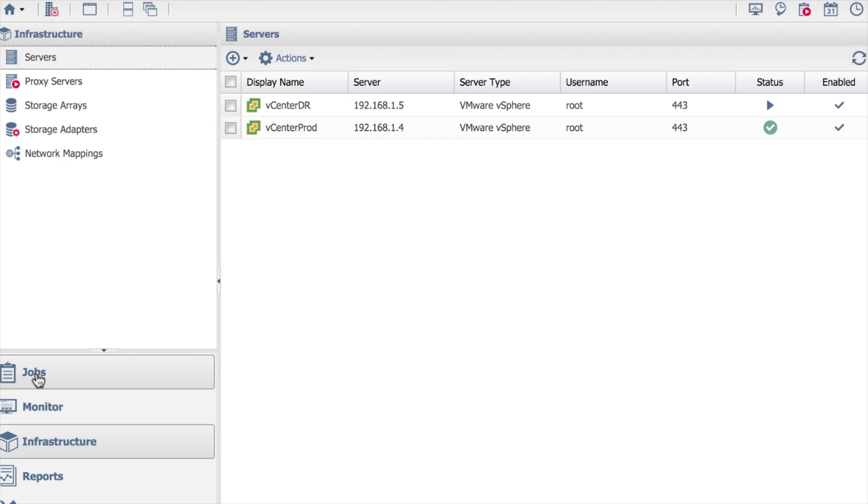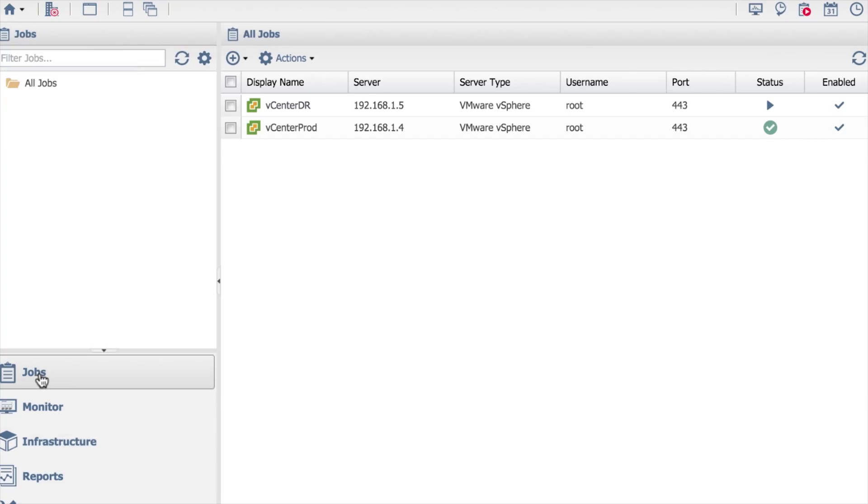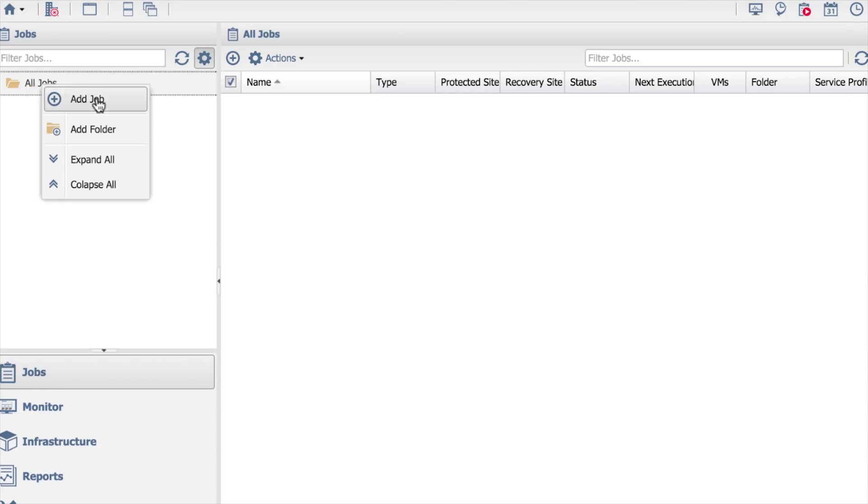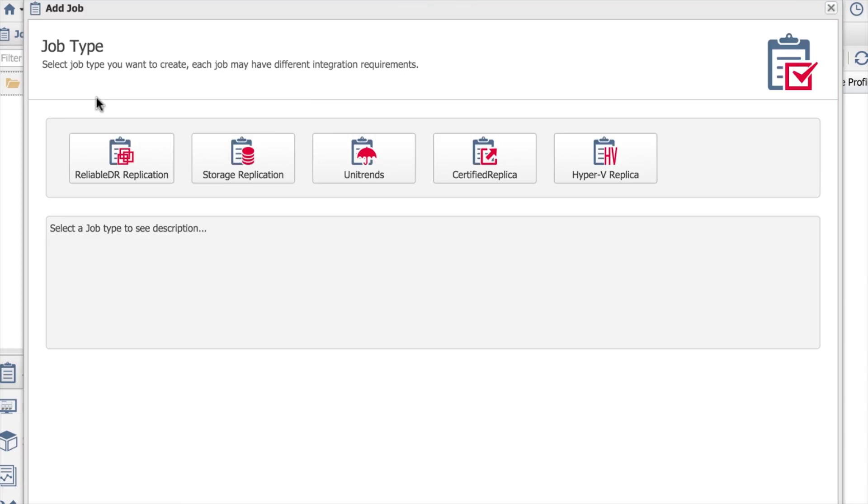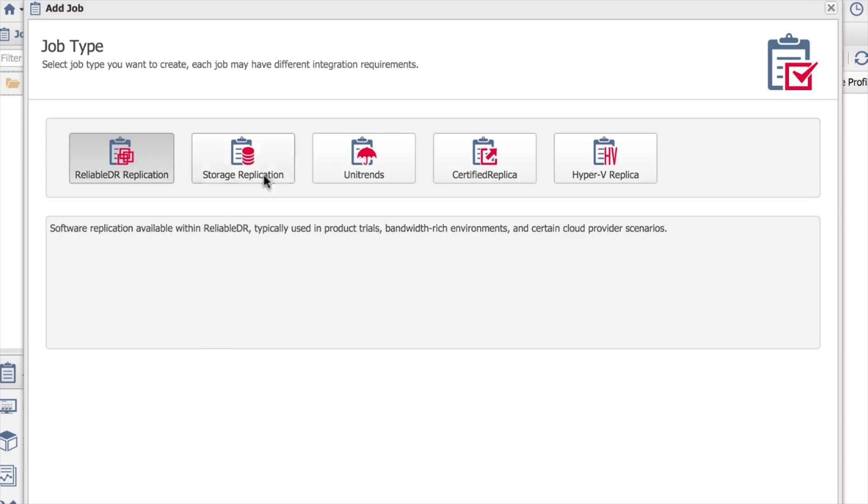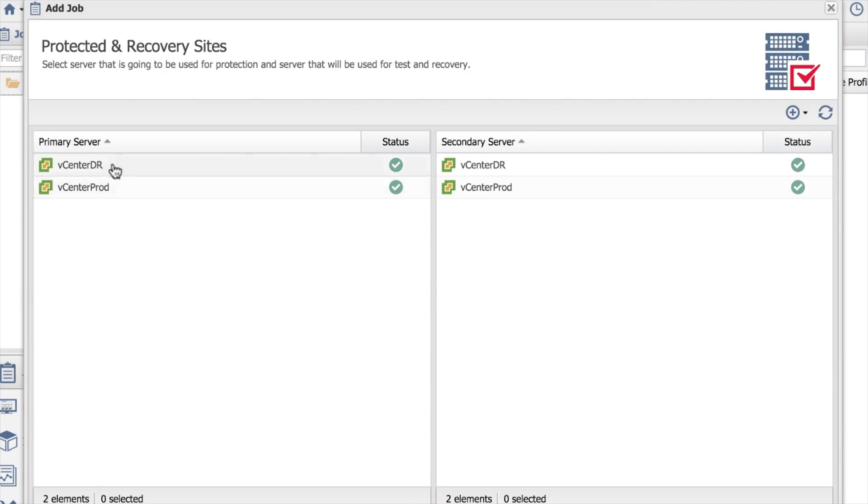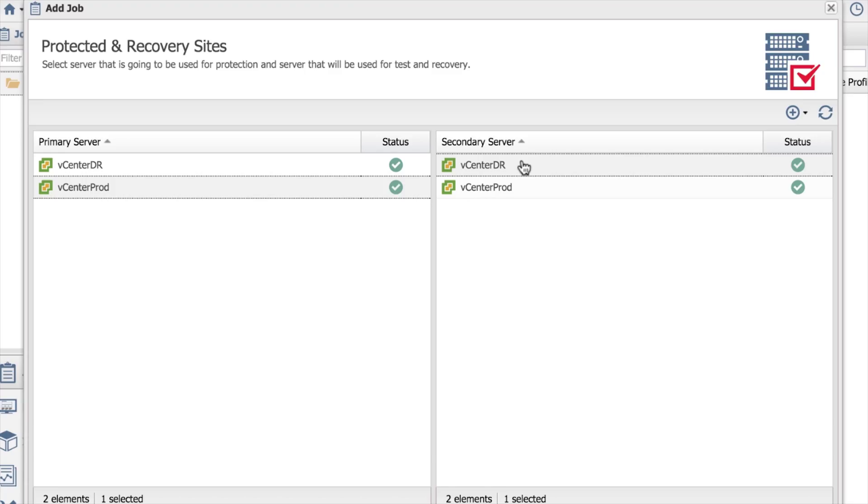Just to carry on from this, even though this is a basic configuration, just to show you how these relate inside a job. If I select the jobs tab and then right-click on here and say add job, this is now where I can choose whether it's Hyper-V, Unitrends storage related, or Reliable DR. Just to give you a taste of how to configure these jobs, if I do Reliable DR replication, choose next, this is where I now see those vCenters. I'll say I want to go from my production vCenter to my DR vCenter.